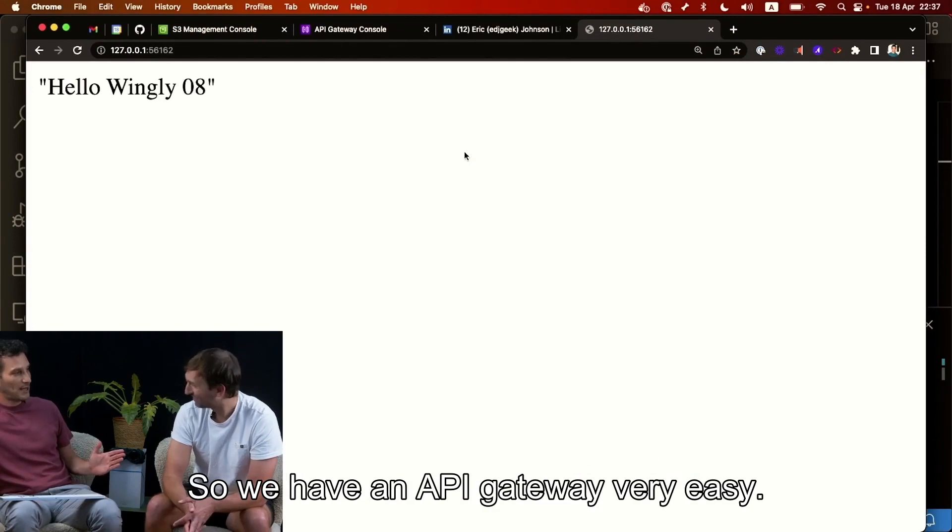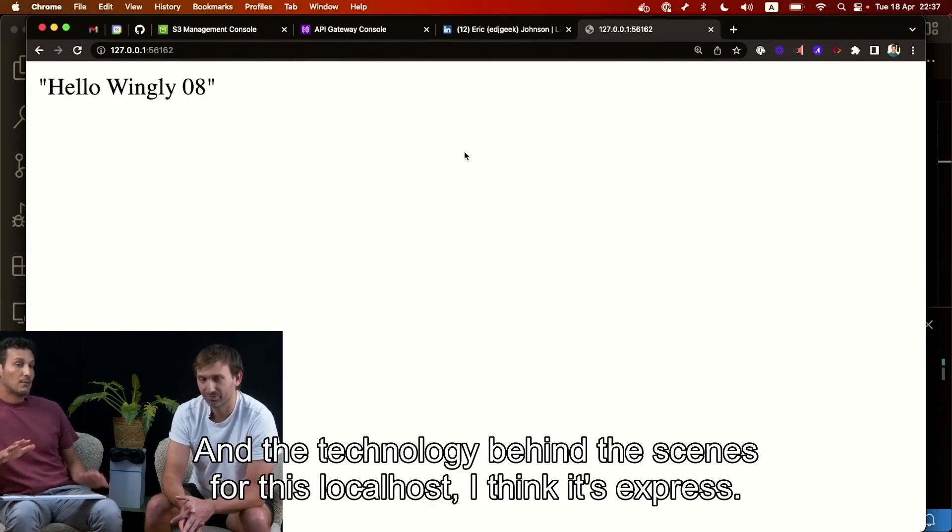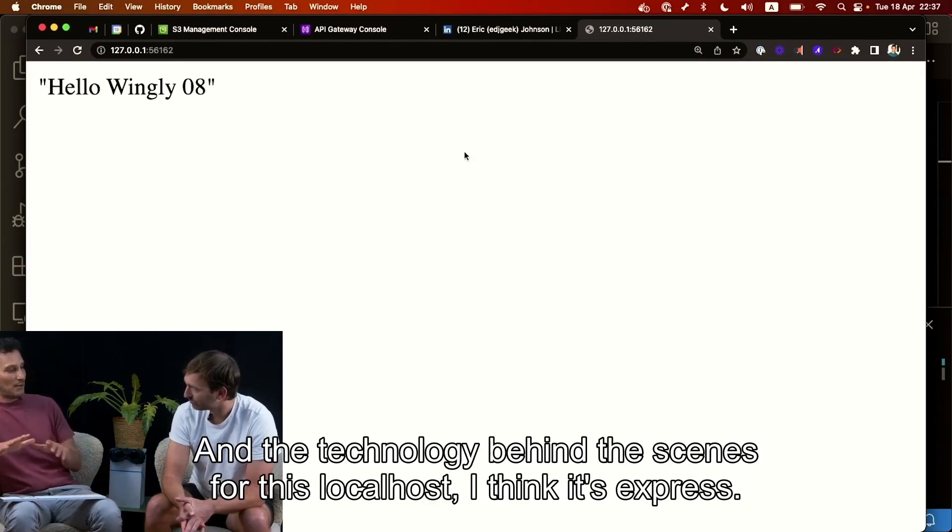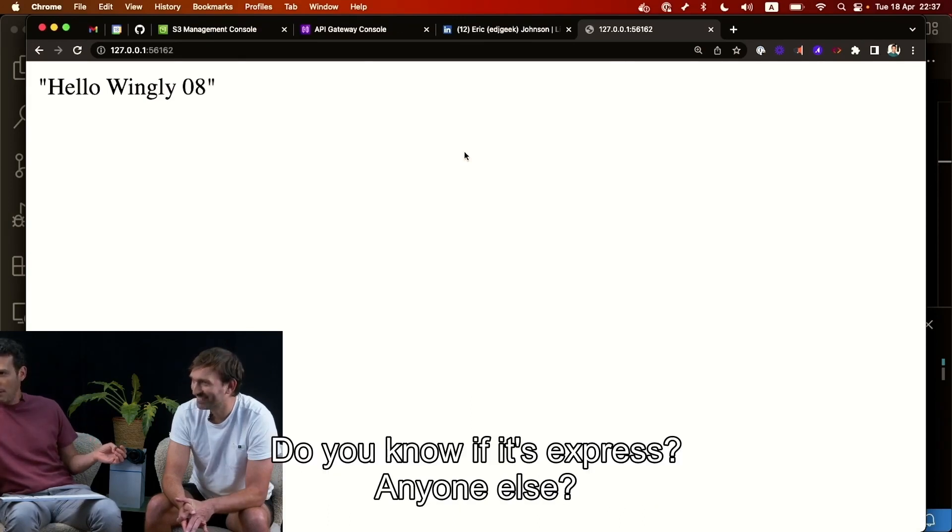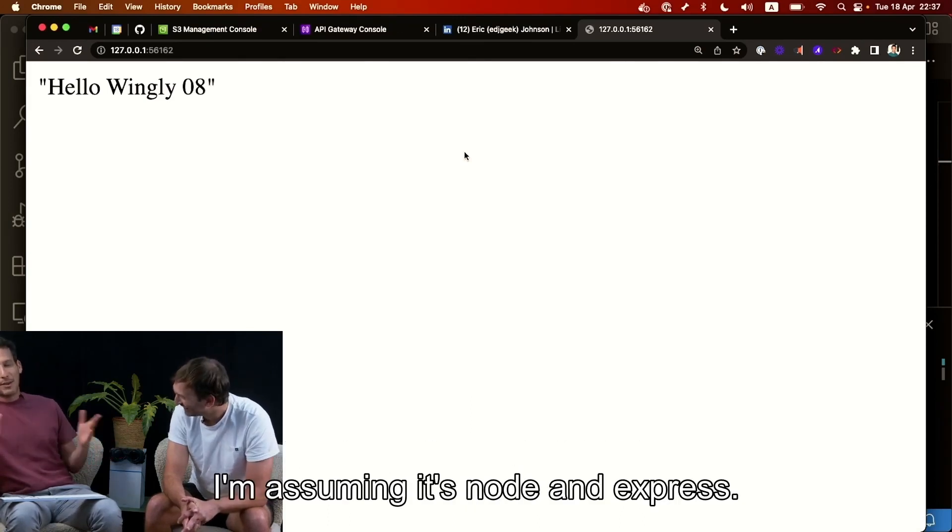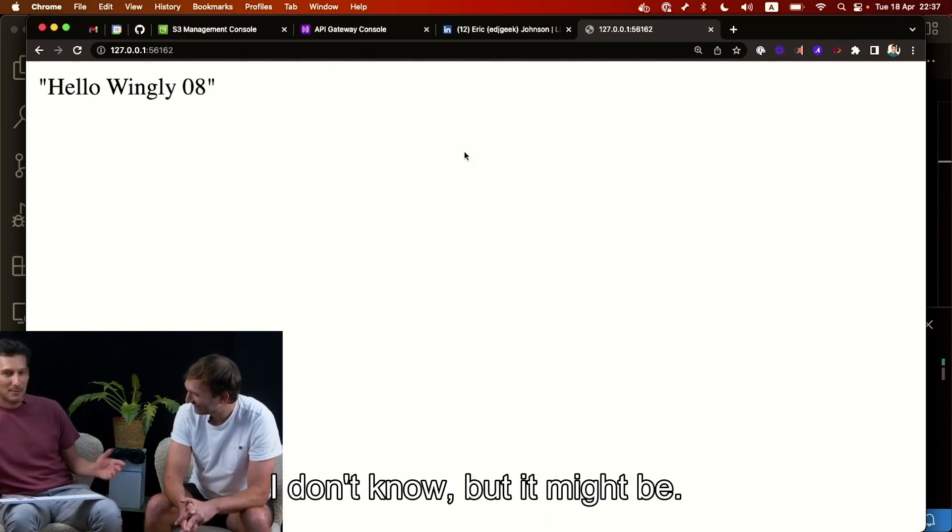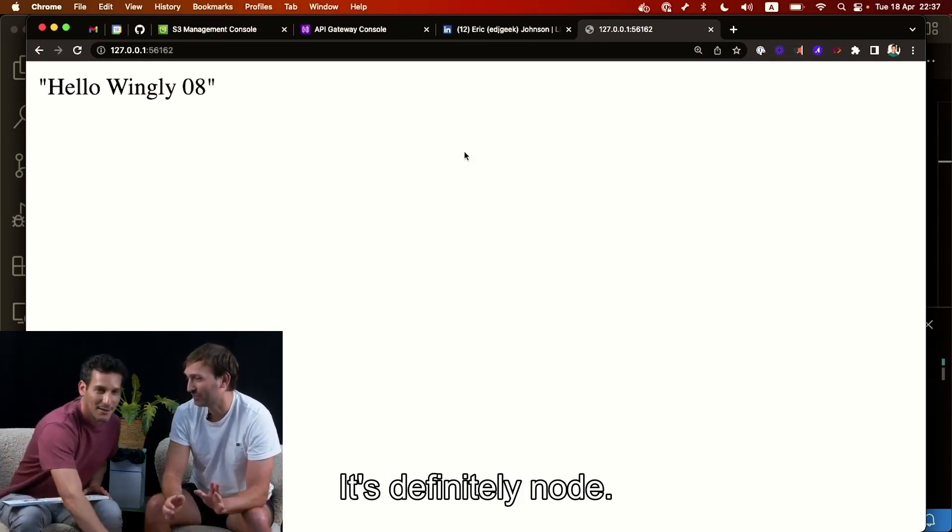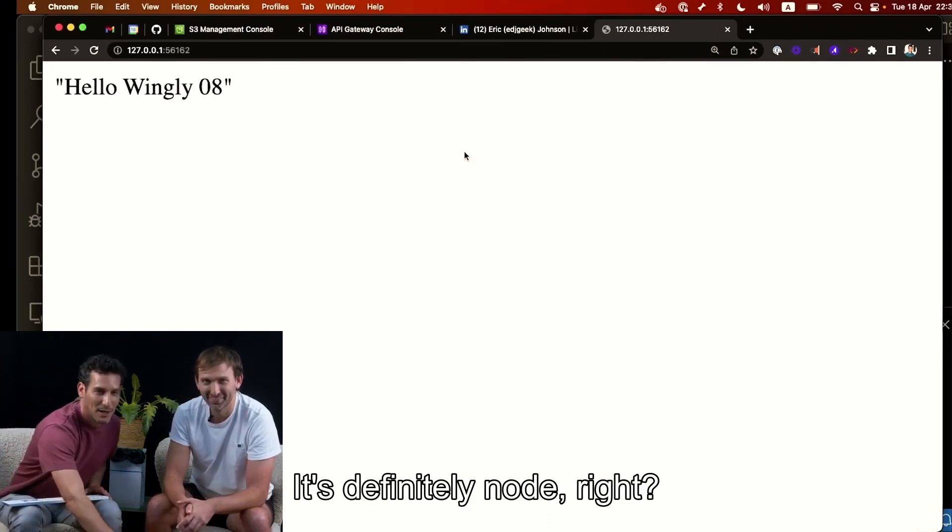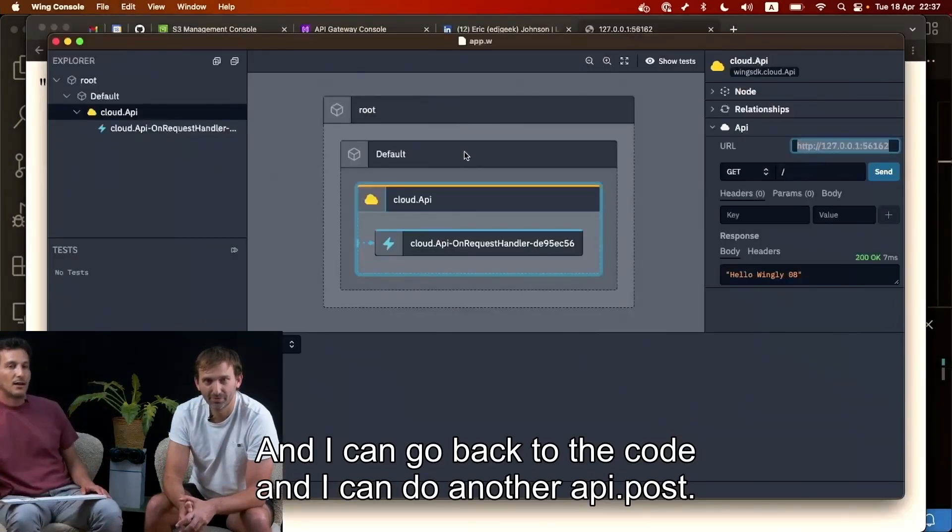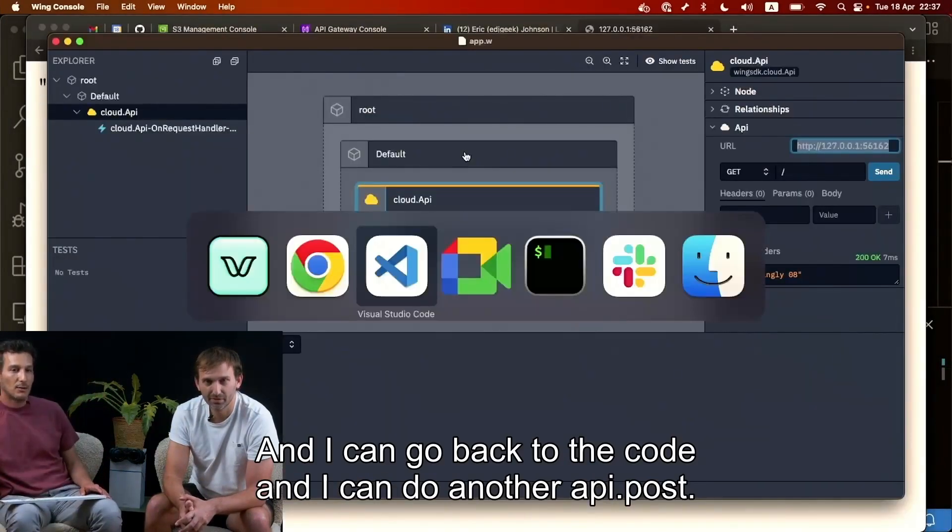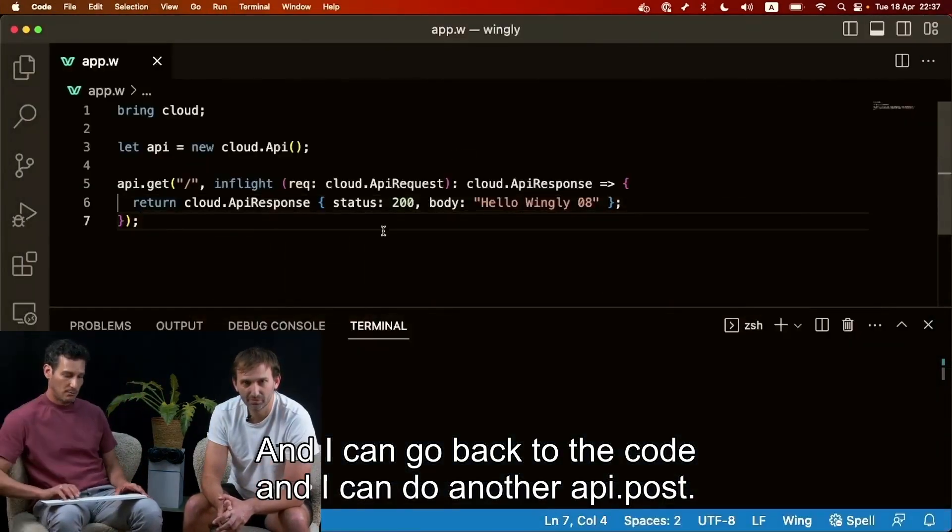The technology behind the scene for this localhost, I think it's express. I'm assuming it's express. Do you know it's express? Does anyone know? I'm assuming it's node and express. I don't know, but it might be. I mean it's definitely node. It's definitely node, right? And I can go back to the code and I can do another API.post let's say post.